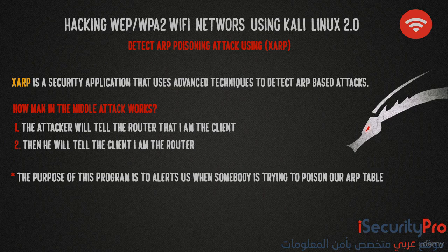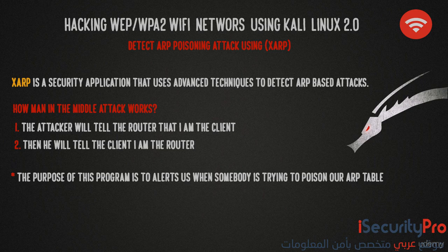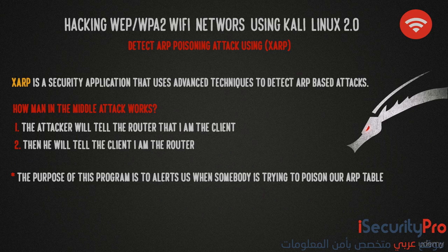After learning how we can protect our Wi-Fi network from hacking by changing router settings, we'll now learn how to detect ARP poisoning attacks using the XRP program and prevent ourselves against the most powerful attacks.